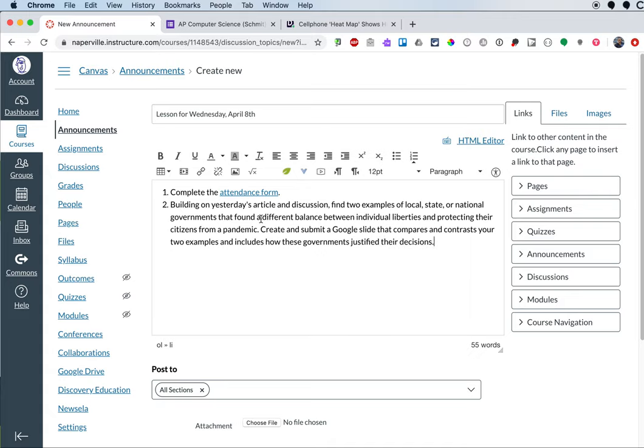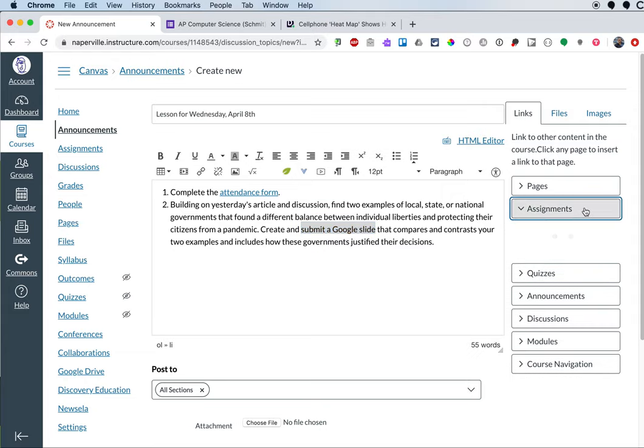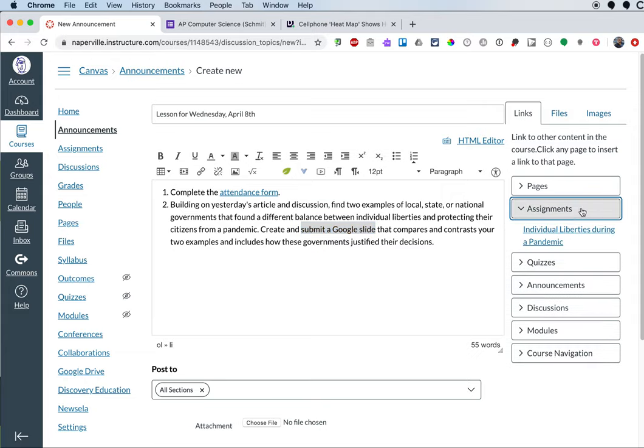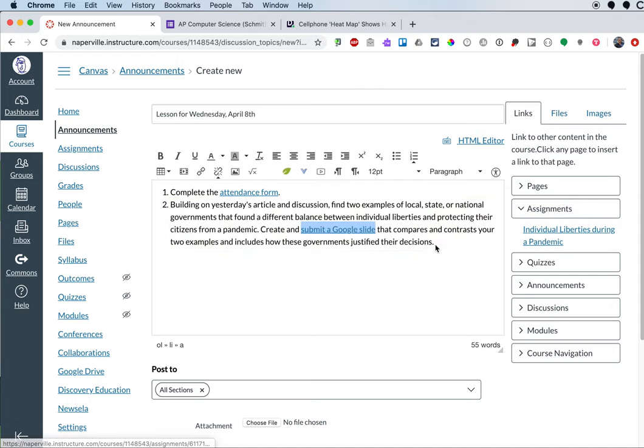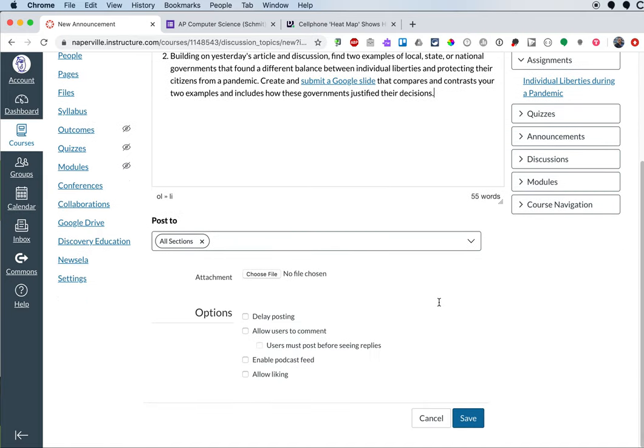That should be interesting. And I'm going to take this submit a Google slide. I'm going to highlight that. And just to make it easier for students, I've already created the assignment. So I can click on the assignments button on the right side. And I can click on individual liberties during a pandemic. And now it's linked to that as well.